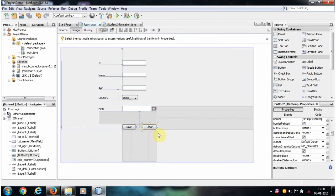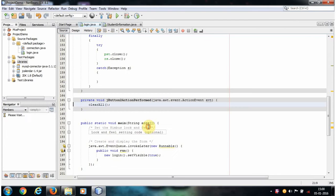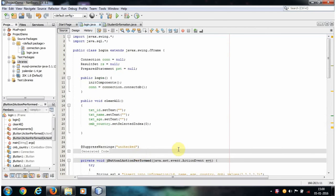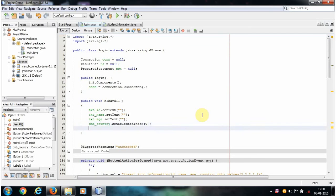Double click this clear button, and here inside this reset button or clear button we call a method that is the clearAll method. So go to that clearAll method and here let's add one more statement.